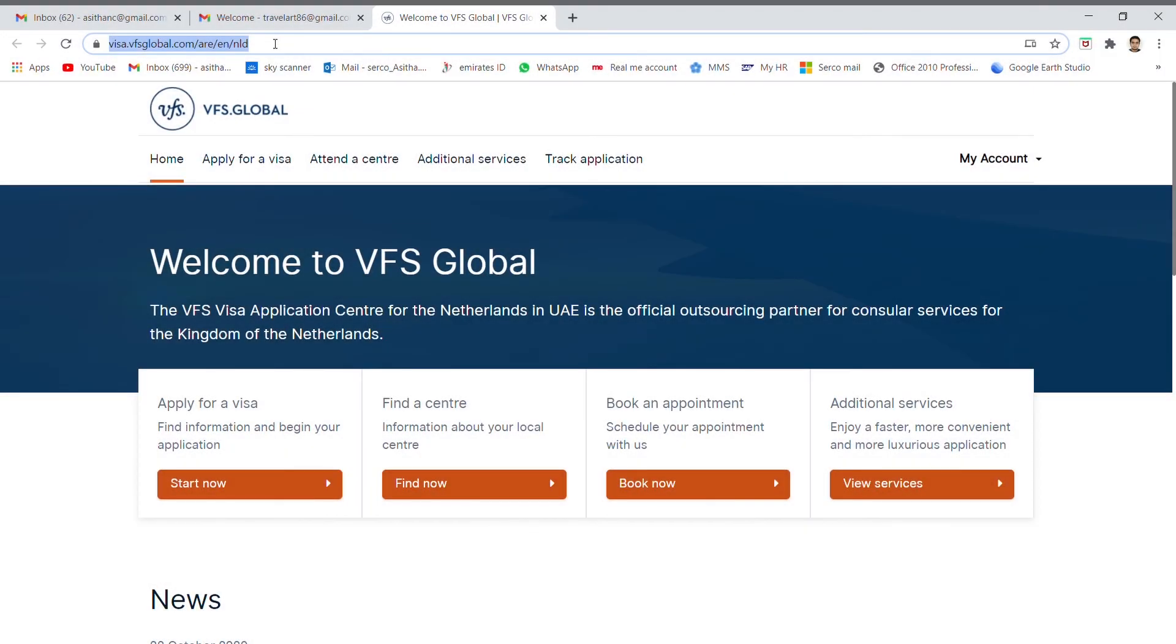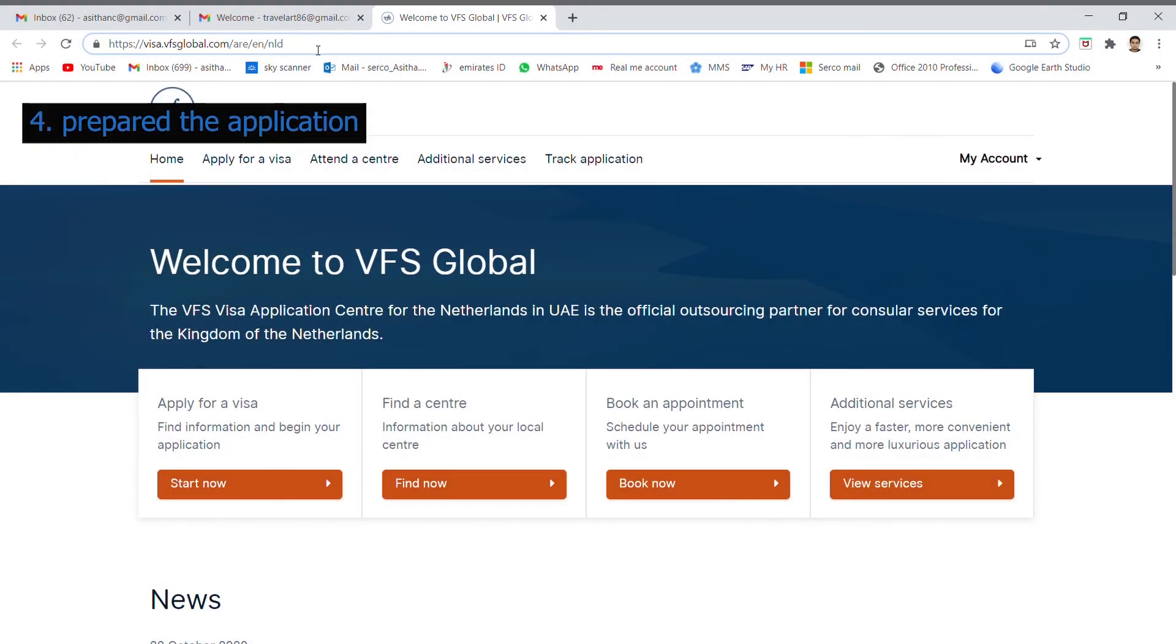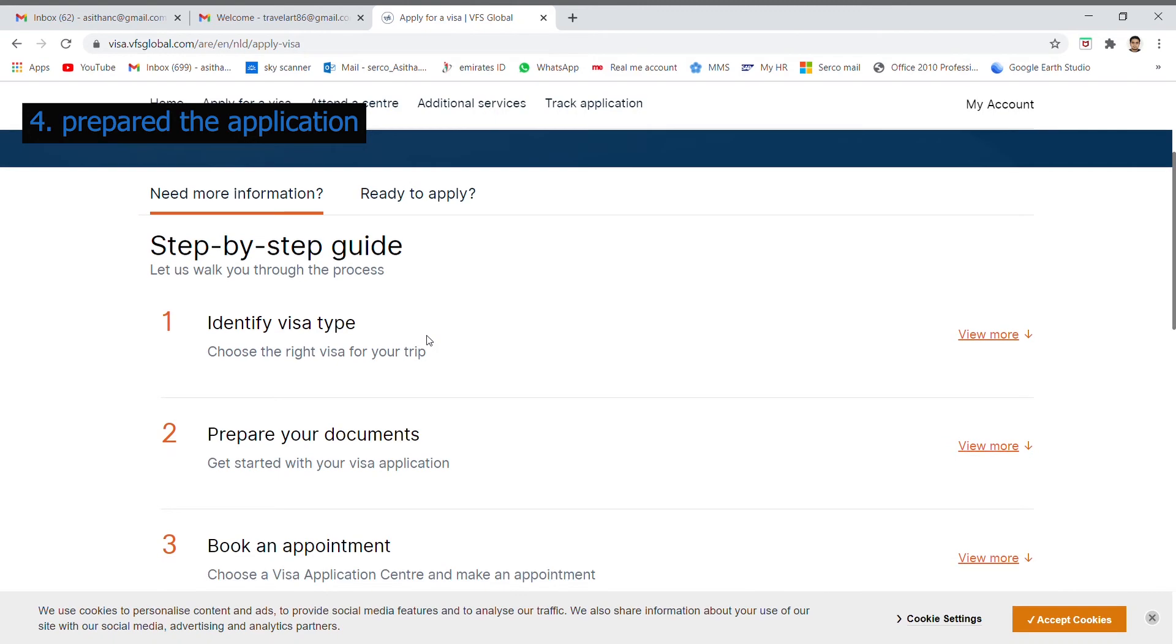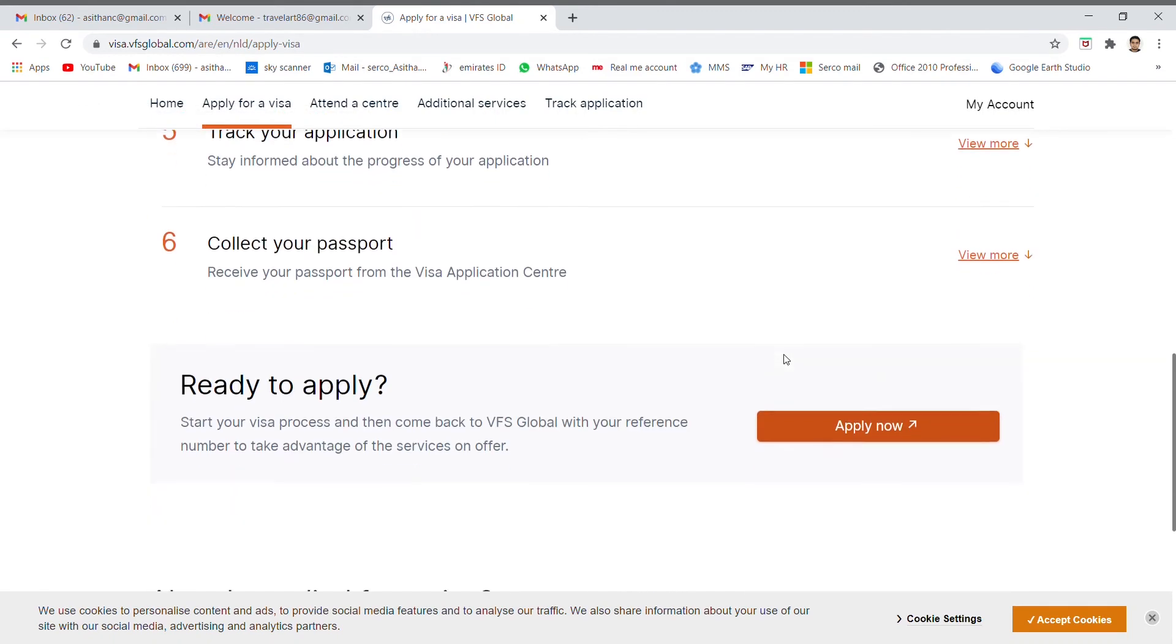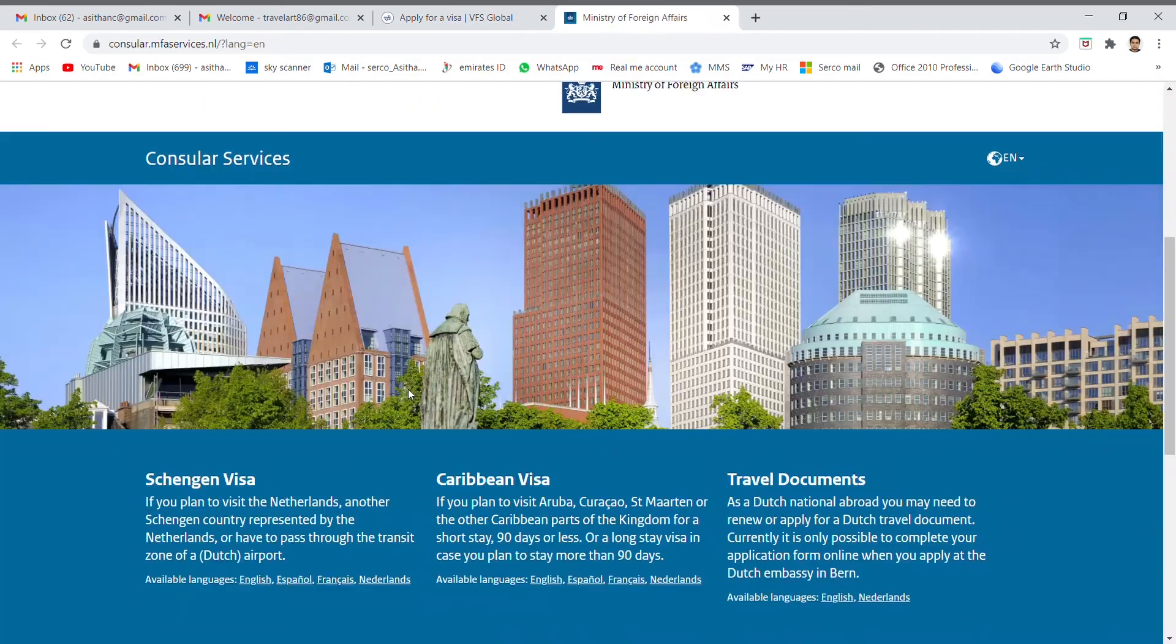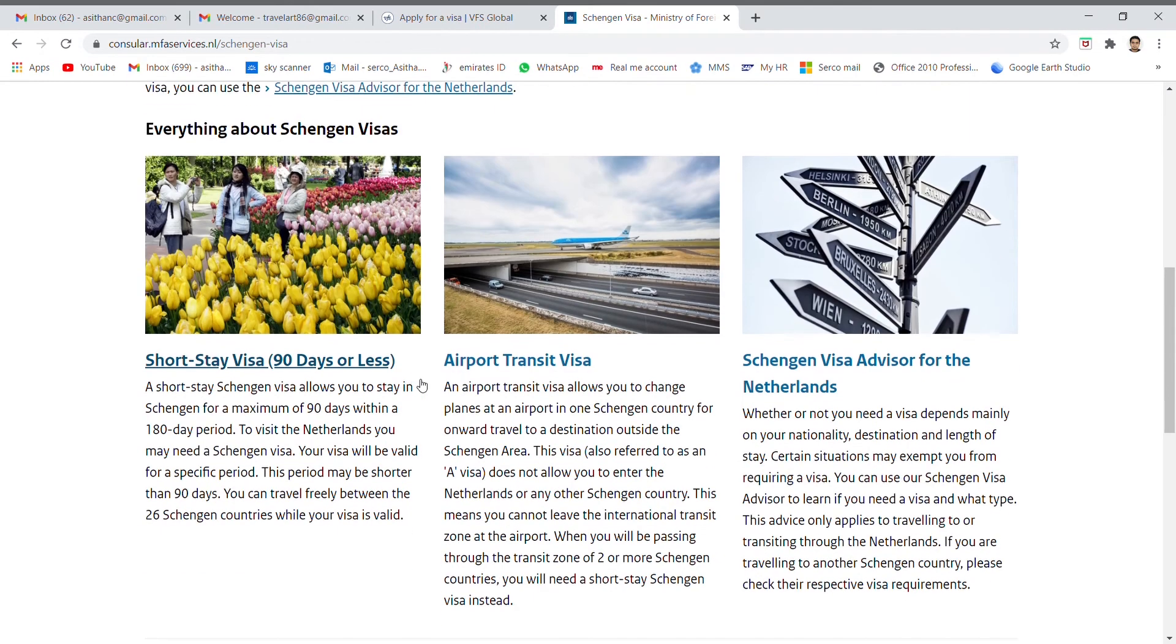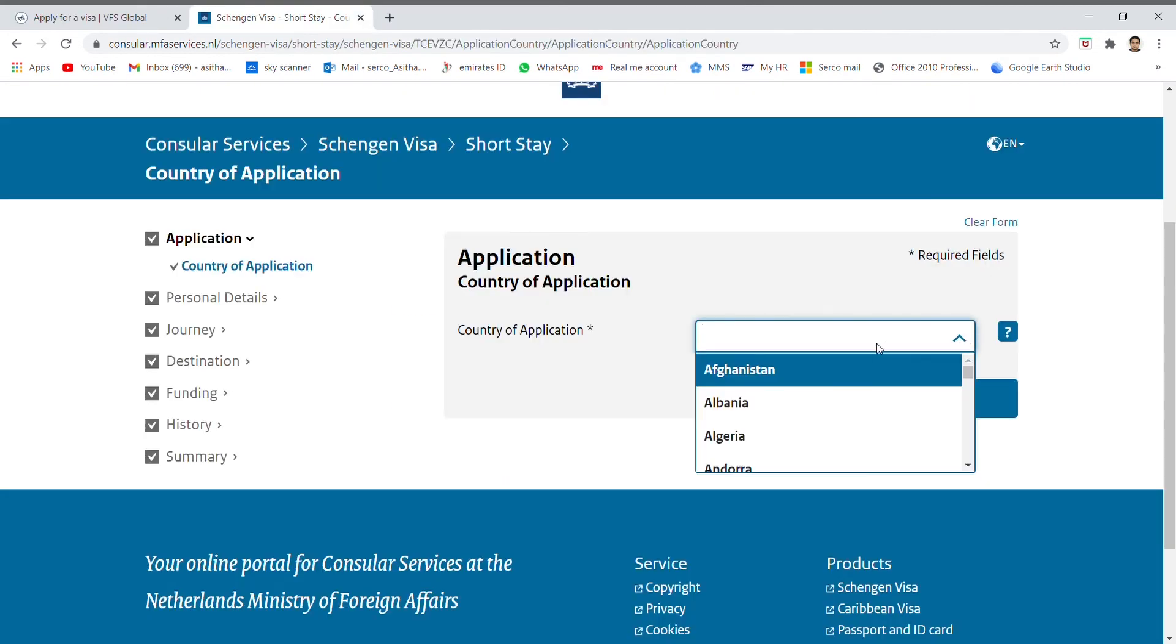Then let's go to prepare the application. Click apply now. Then click Schengen visa. Then click short stay visa 90 days or less. Then click fill out the application form.